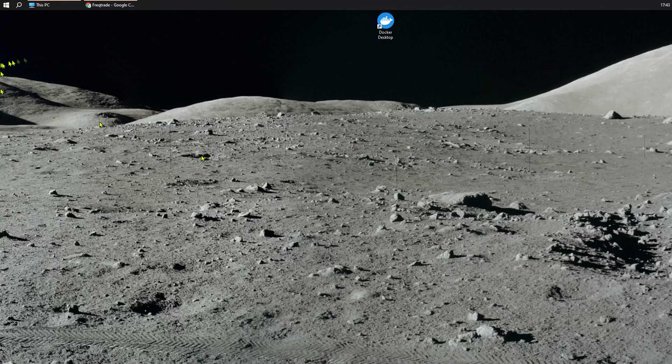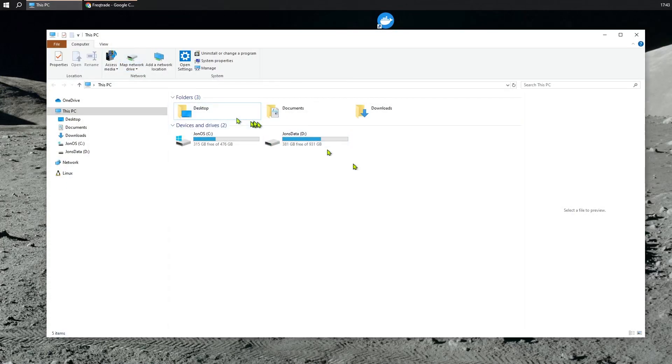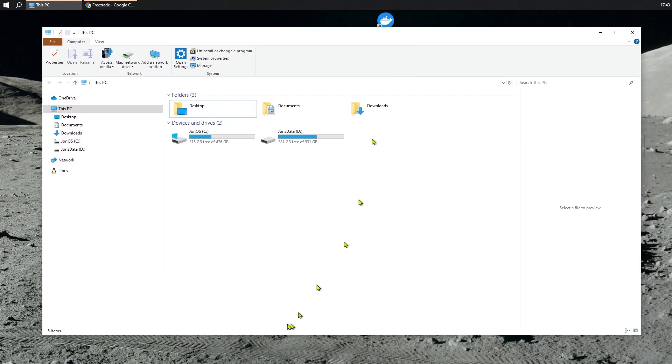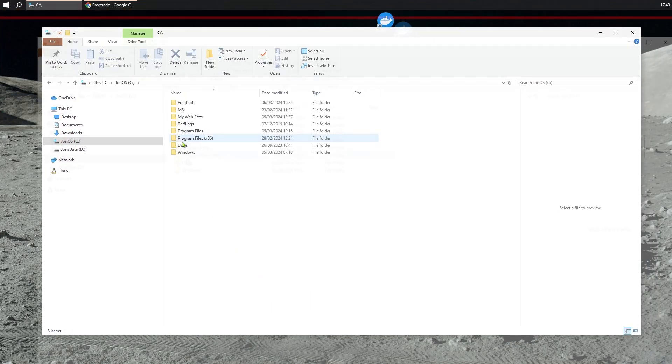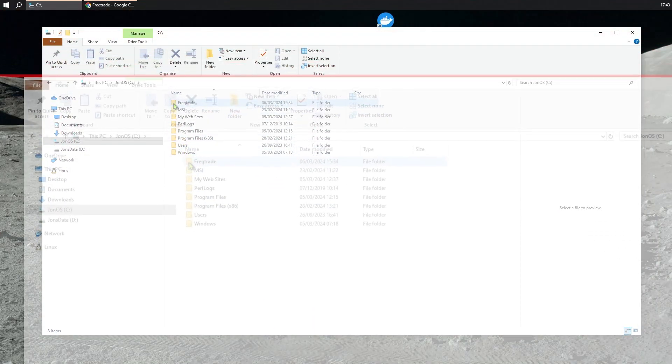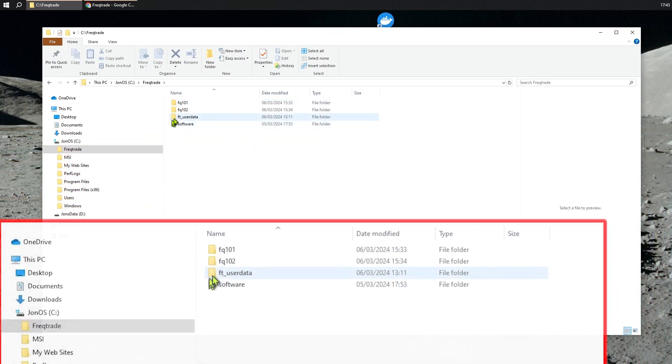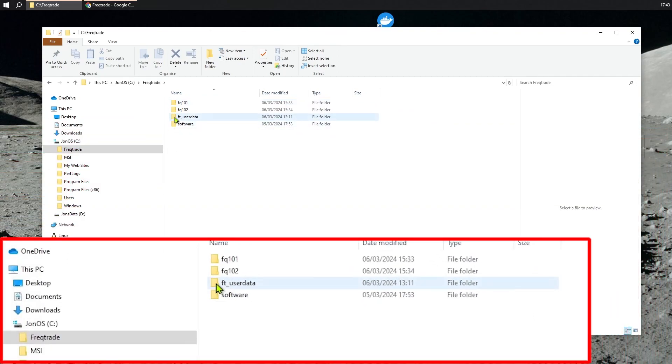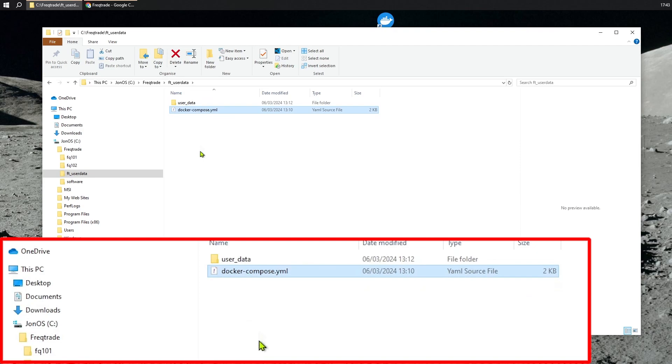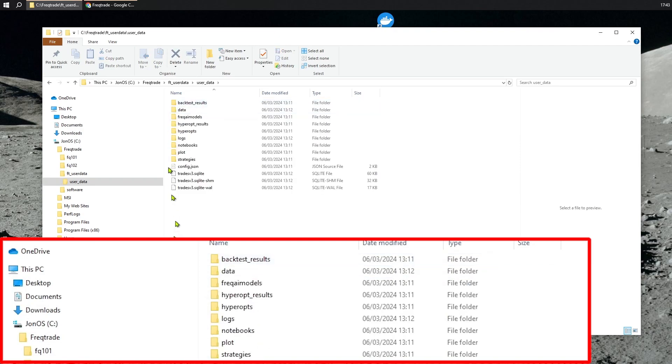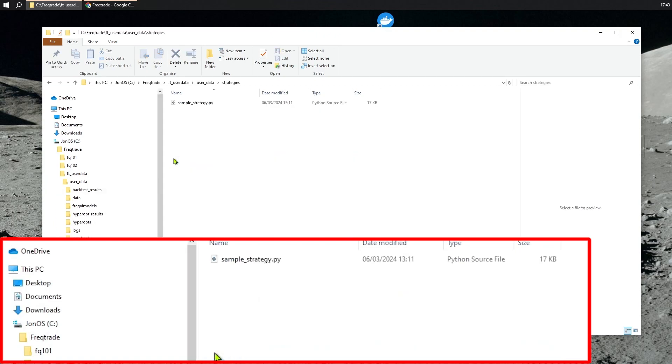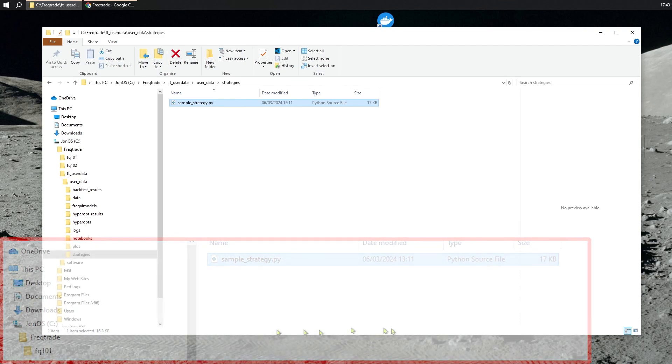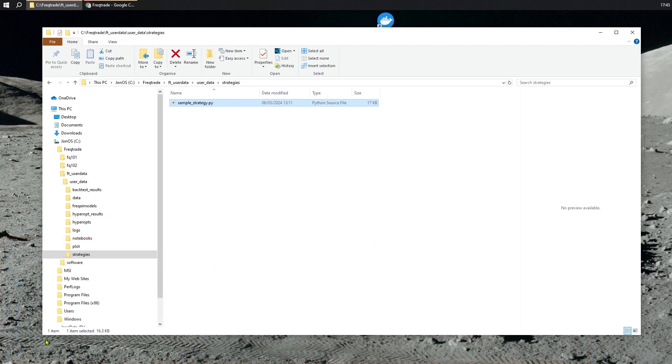In this video, we're going to look at how to get more strategies and give them a test. Let's have a look in our folder, FT User Data. We have a file called Docker Compose, a file called Config, and a file called Strategy. These are the three files that we are going to start investigating.